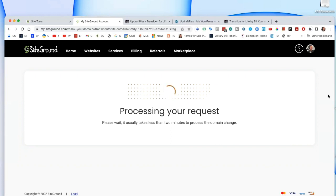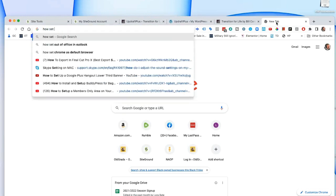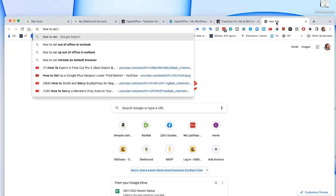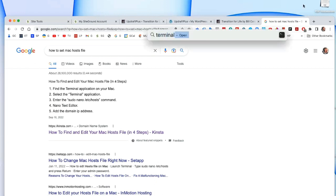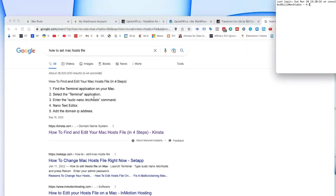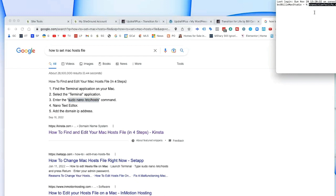So let's look at this while it's doing its thing. I'm going to search for 'how to set Mac hosts file' — this lets you instantly force DNS on your local machine. Open the Terminal application, then enter: sudo nano /etc/hosts. What this does is open up an editor for that file.